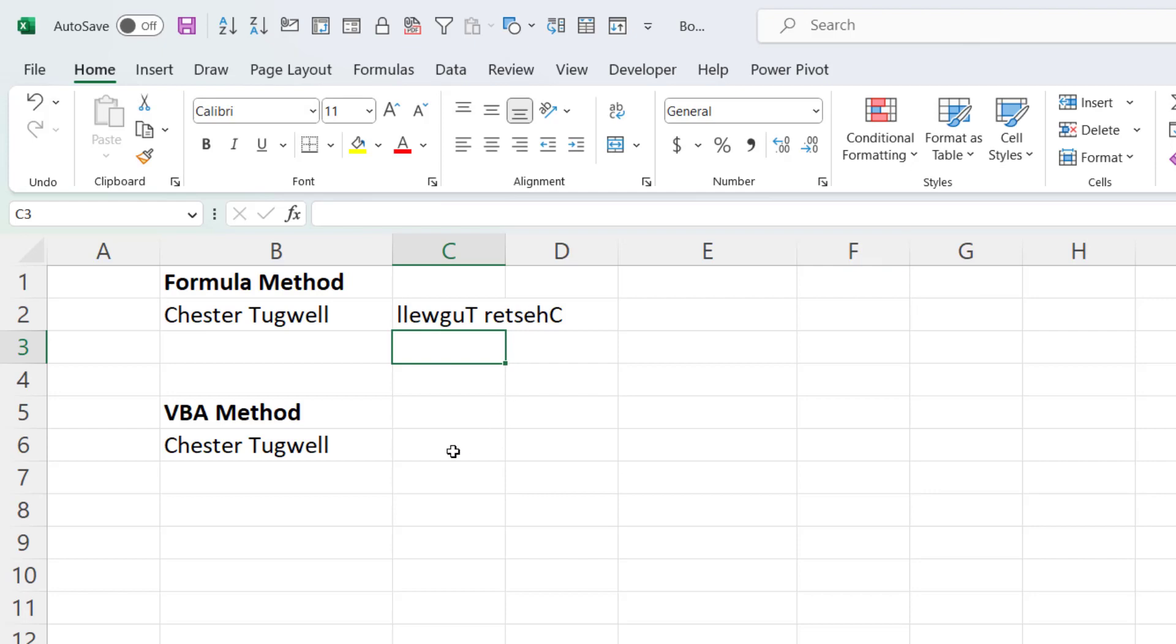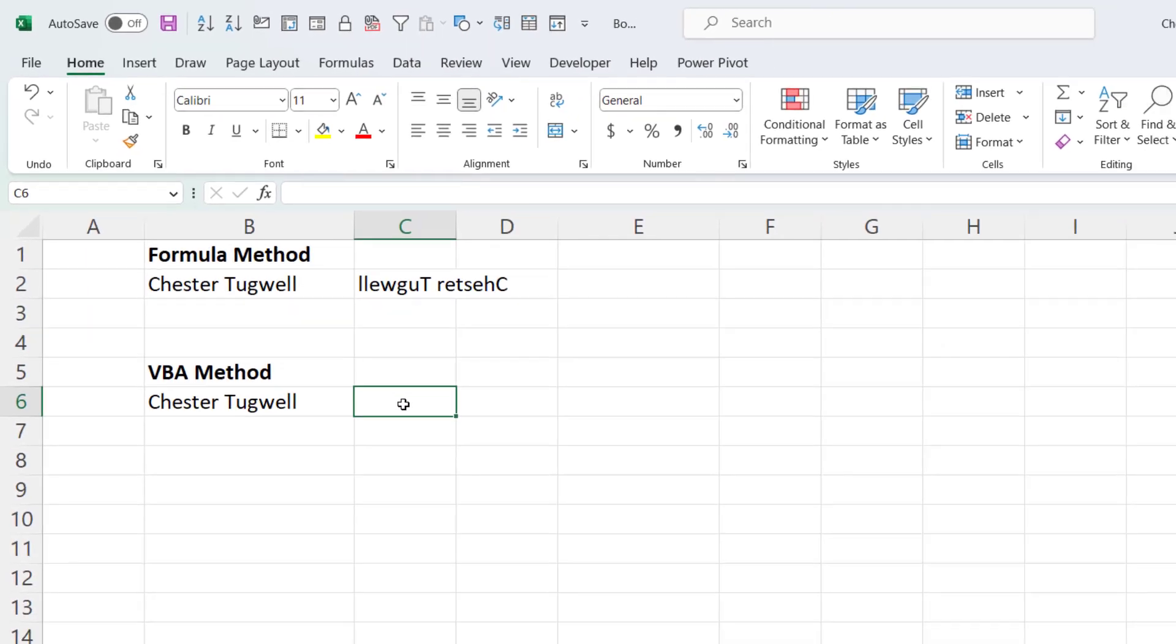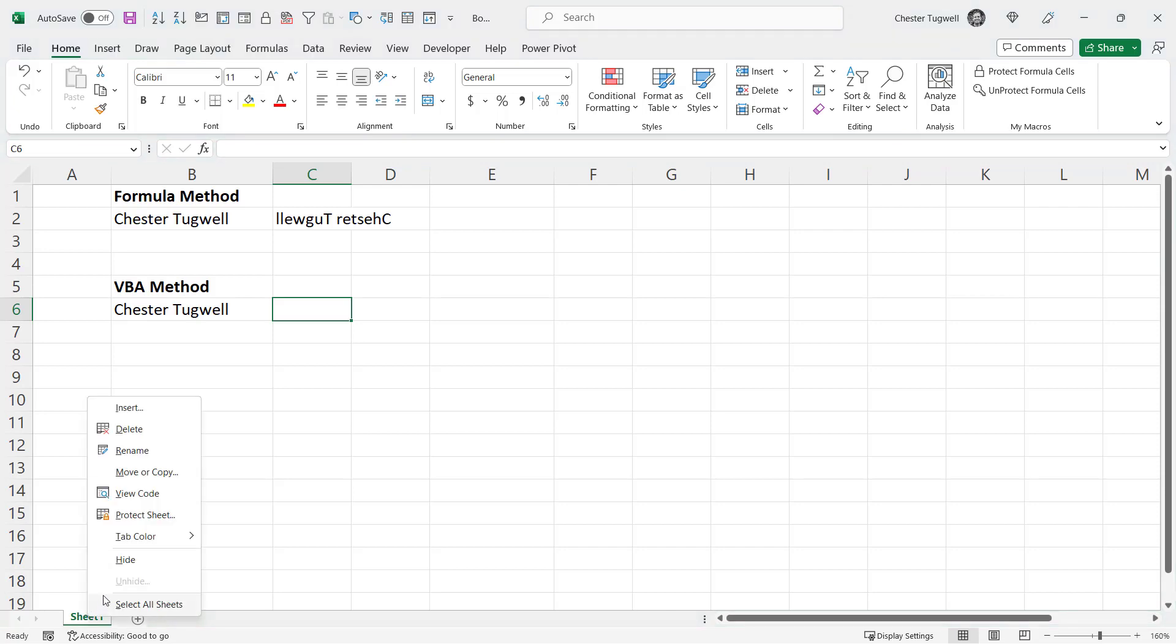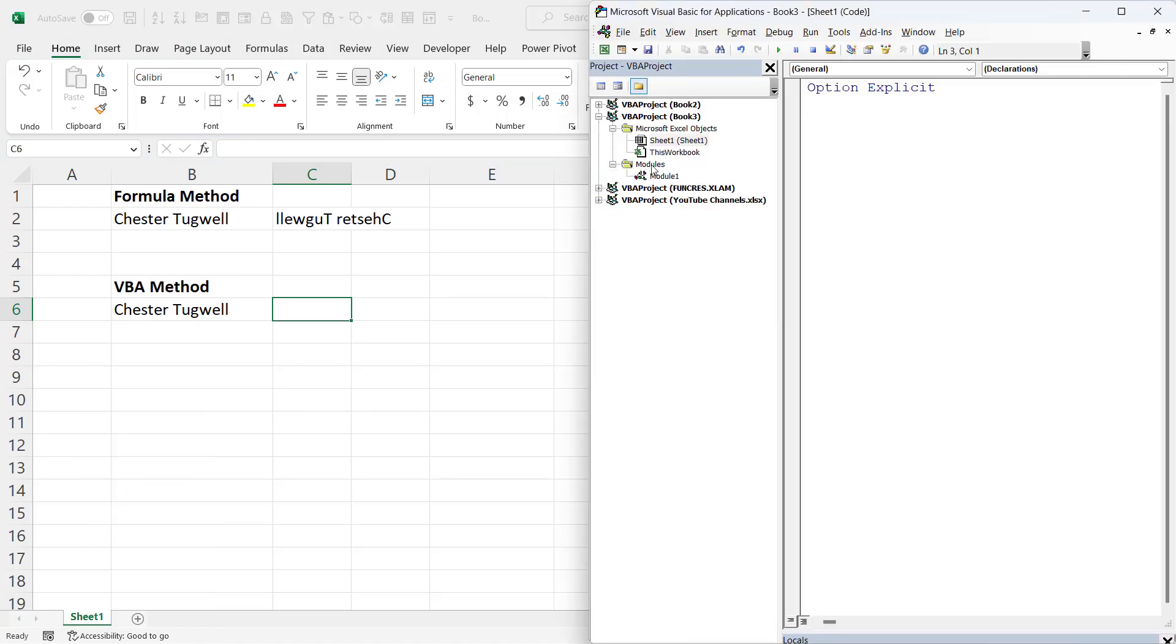Now the VBA method is actually a bit simpler. What you can do is create a very simple custom function. So what you need to do is right click on your sheet tab at the bottom of the screen there and go to view code. If you don't have a module in your VBA project, just go to insert and then module.